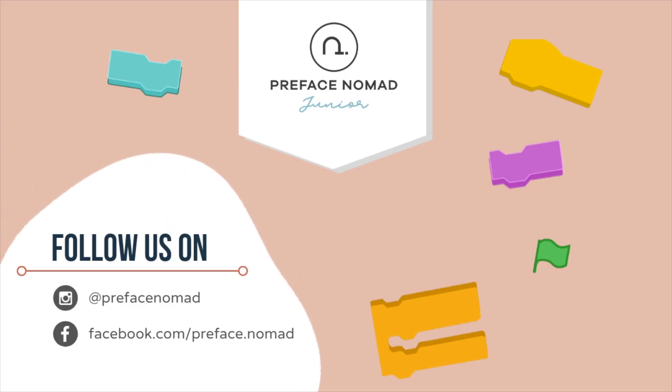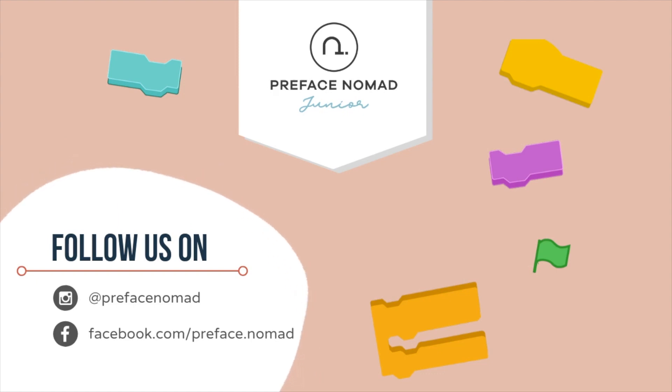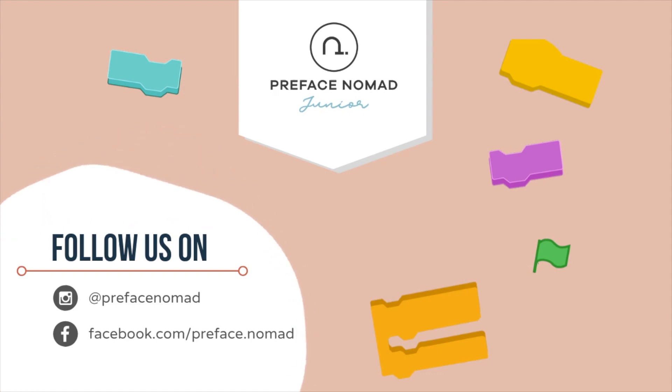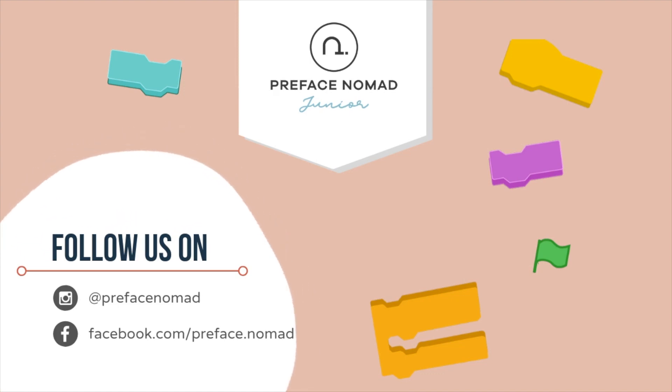So that's all for today. I hope you enjoyed the project. Remember to give us a thumbs up if you like it. And don't forget to hit the subscribe button to get our daily content. I'm Teacher Athena and this is Preface Nomad Jr.